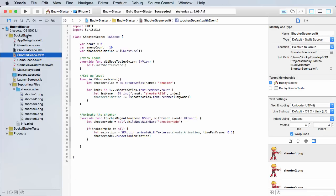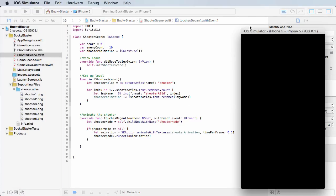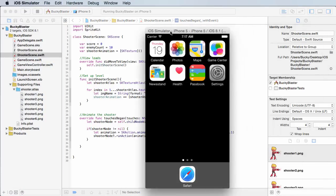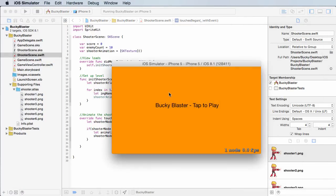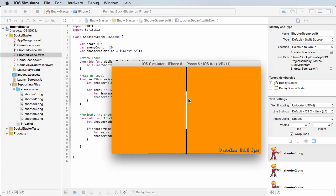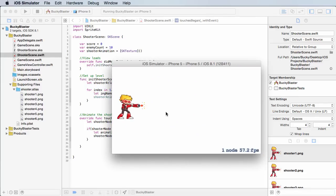So let me go ahead and play it and see how it looks. Alright, so now hopefully whenever we click in our shooter scene...